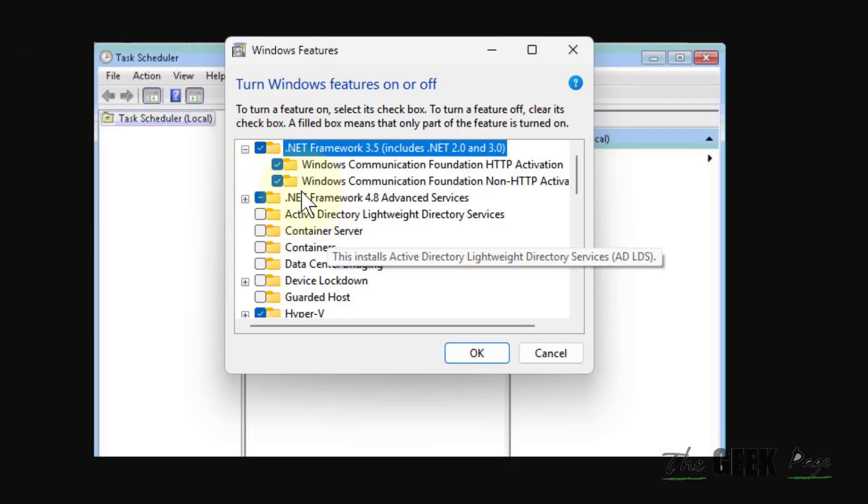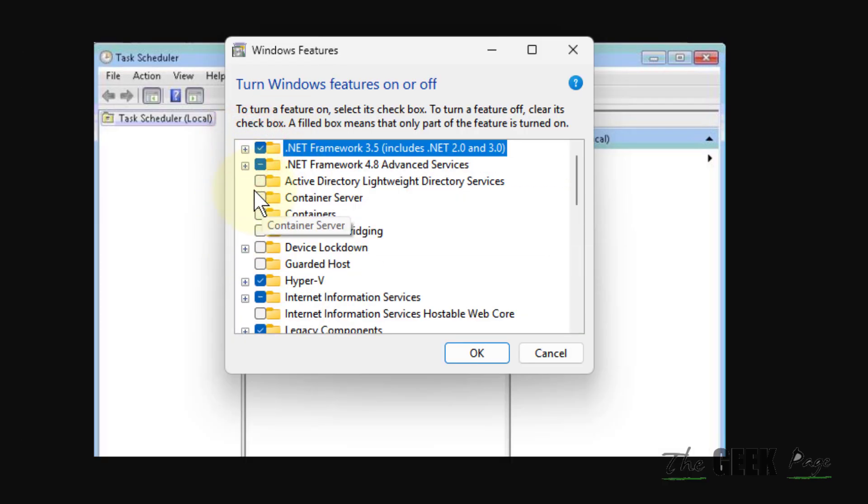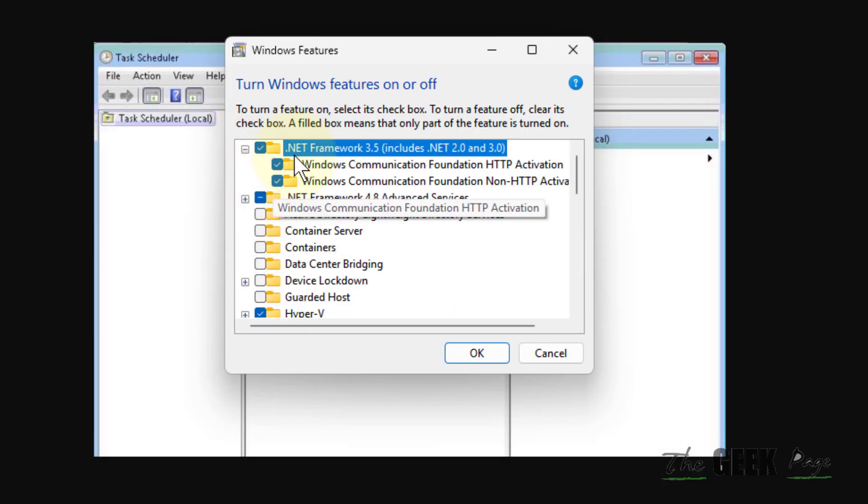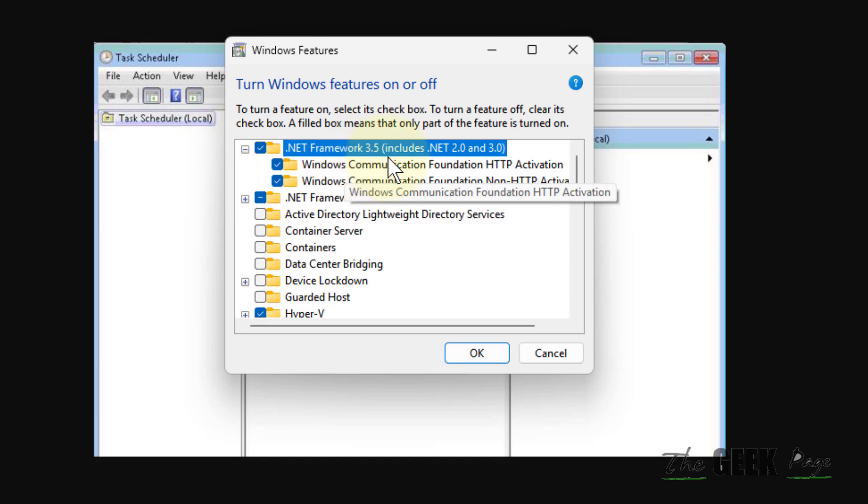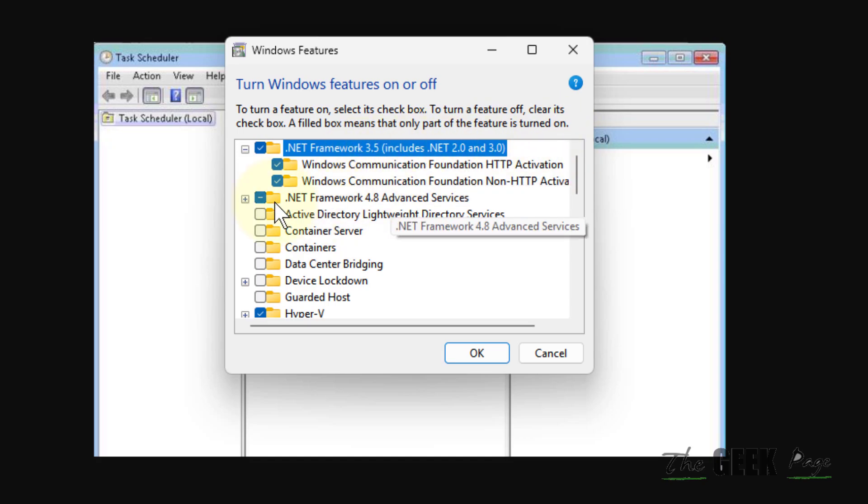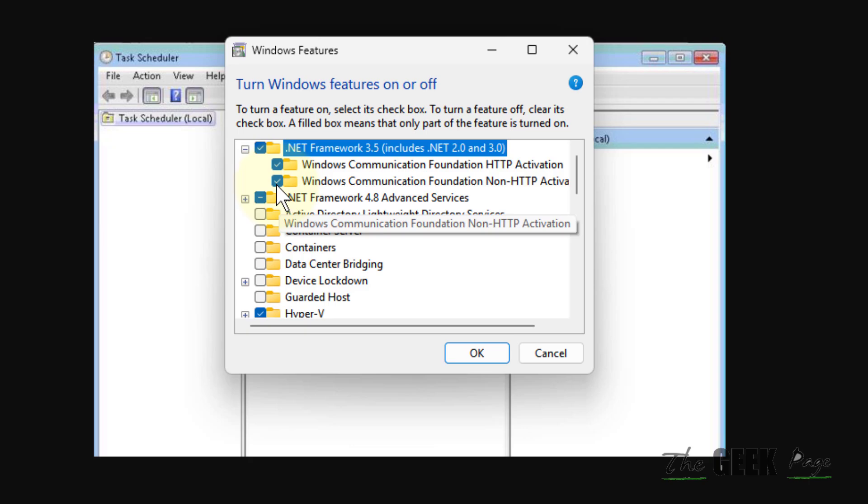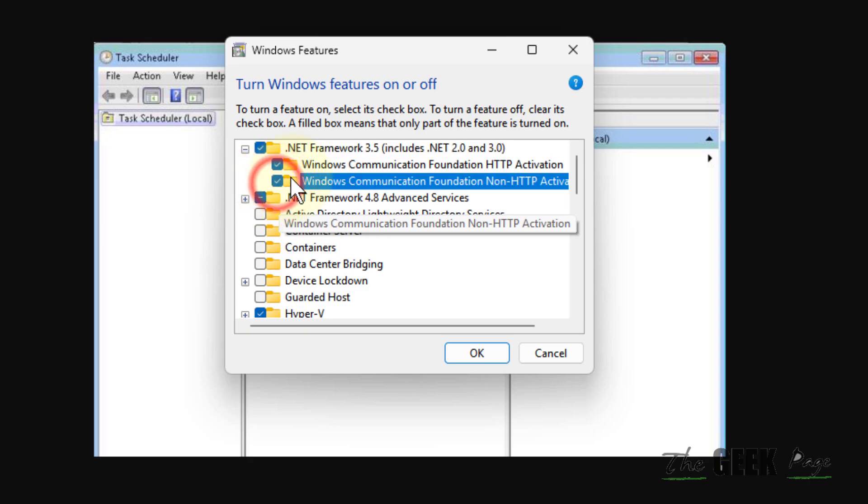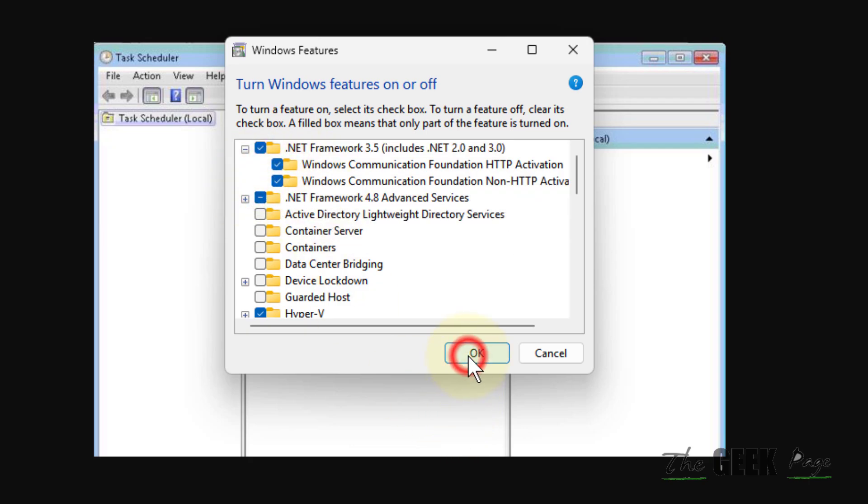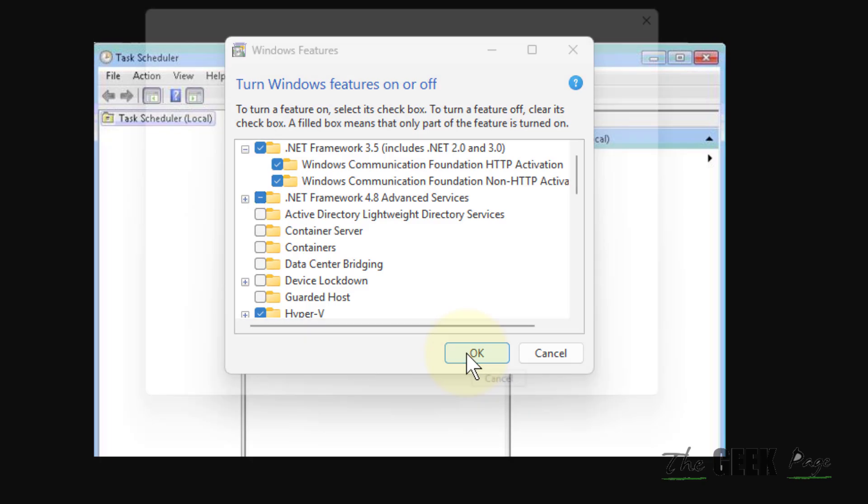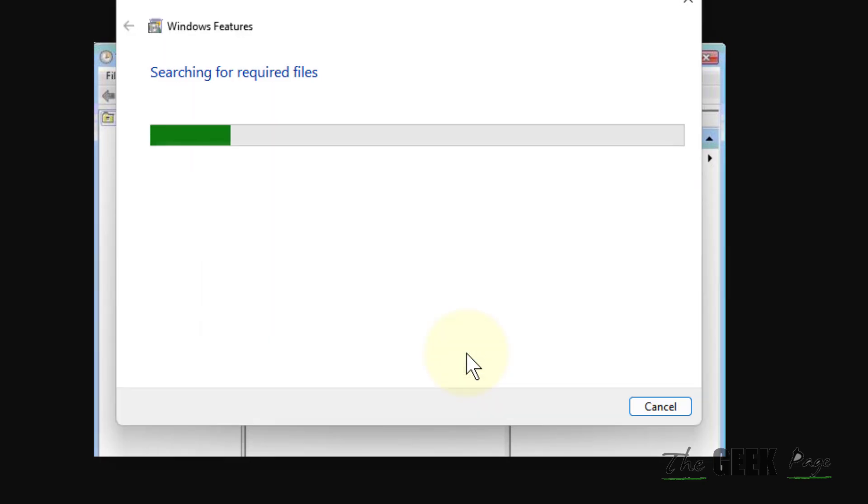And now just expand this .NET Framework 3.5, and make sure both these options are selected. If not, then select it and click on OK. Now this is the very first fix.